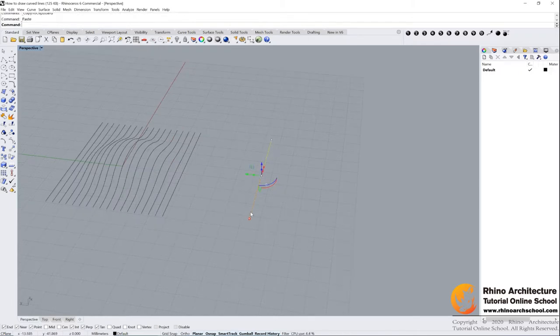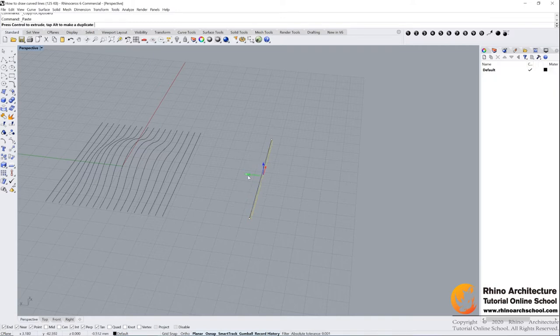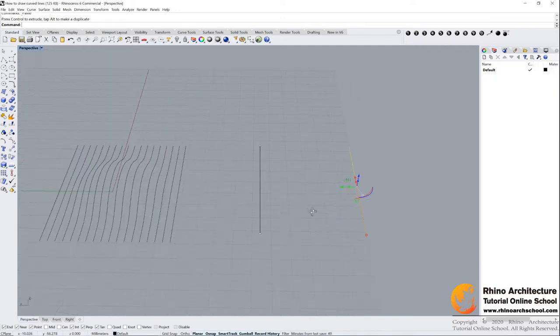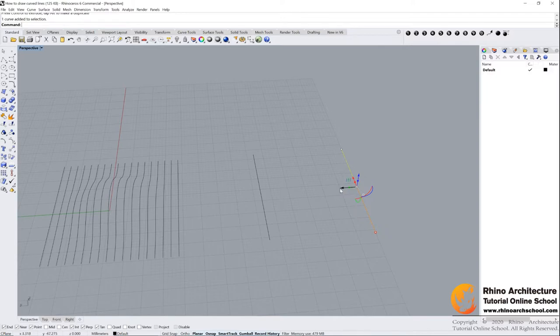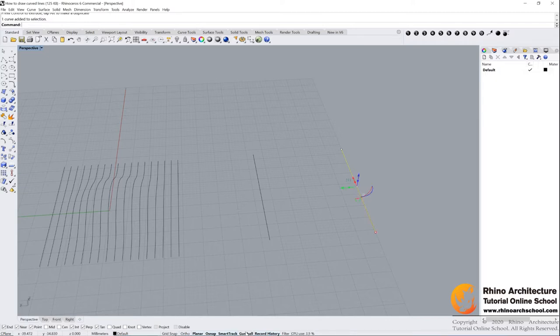Cool. Then ctrl C, ctrl V to copy and paste. Drag this gumball and then we can move it. If you can't find your gumball, you should turn it on here - gumball button is here.